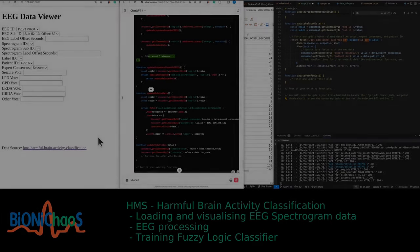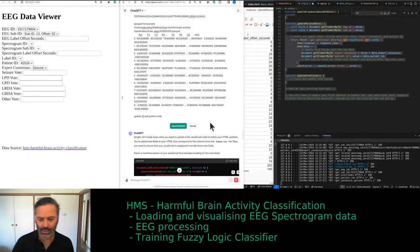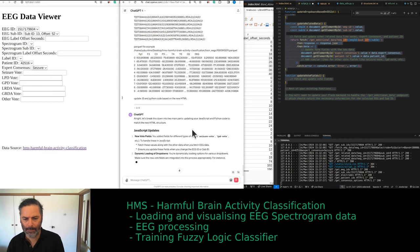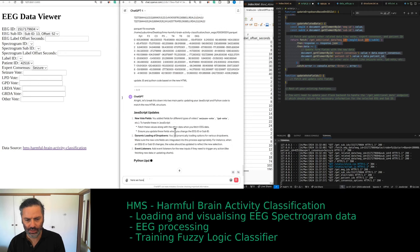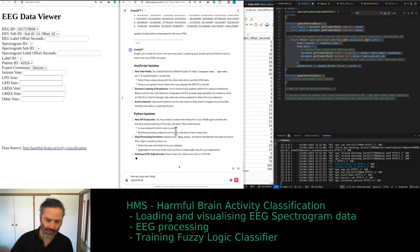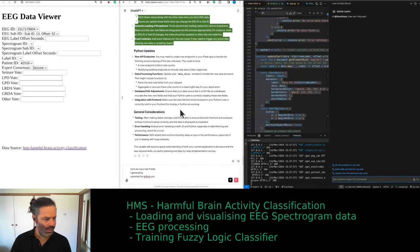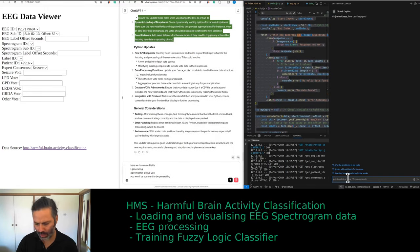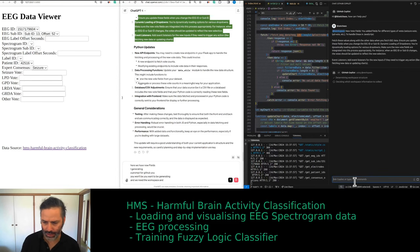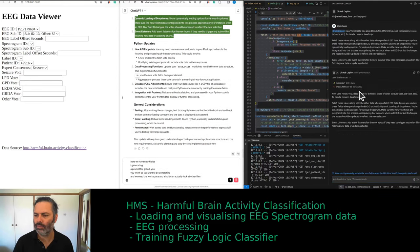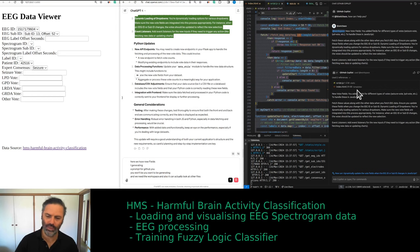GPT-4 is being lazy — it's as if it can't handle that much code. We have new fields and are generating a prompt for GitHub Copilot. We need the workspace handle so it can look at other files. It did look at the correct section of the HTML.